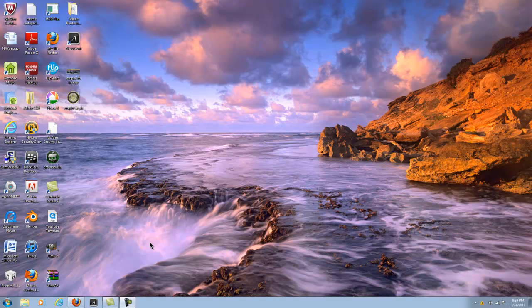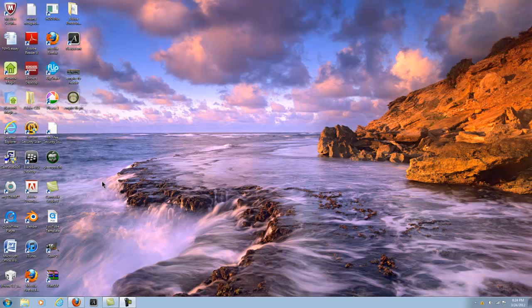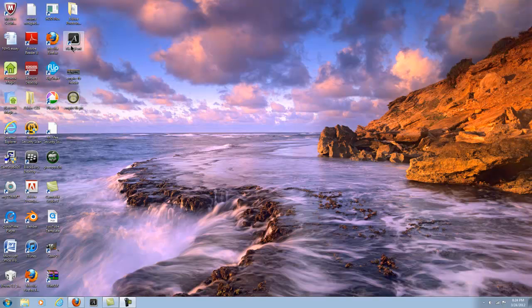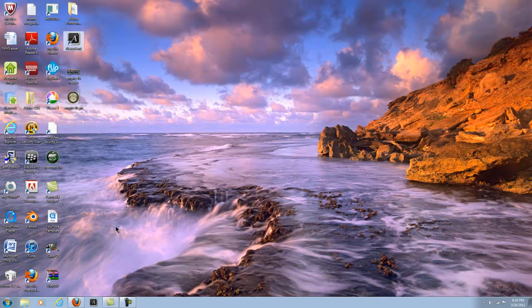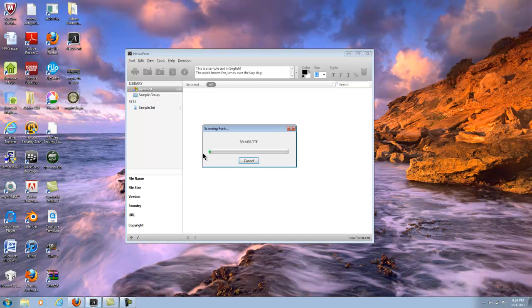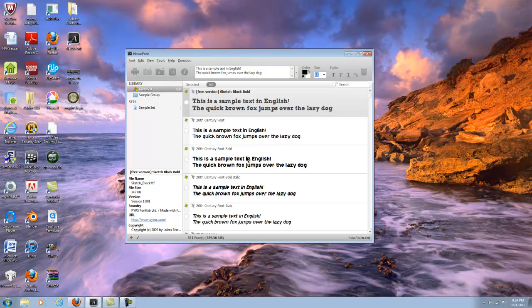I have found a program that actually is a font organizer. It's called Nexus Font. Once you install it, it's a free program, a very quick install I might add. It puts a desktop icon, you can drag the desktop icon to the taskbar. And then if you click Nexus Font, look how fast it loads up, just like that.